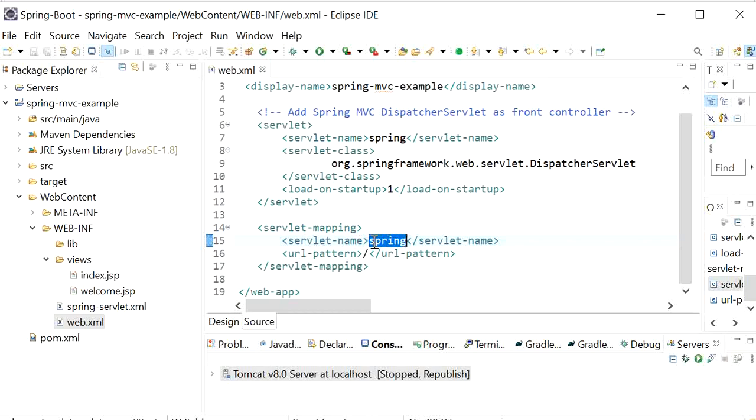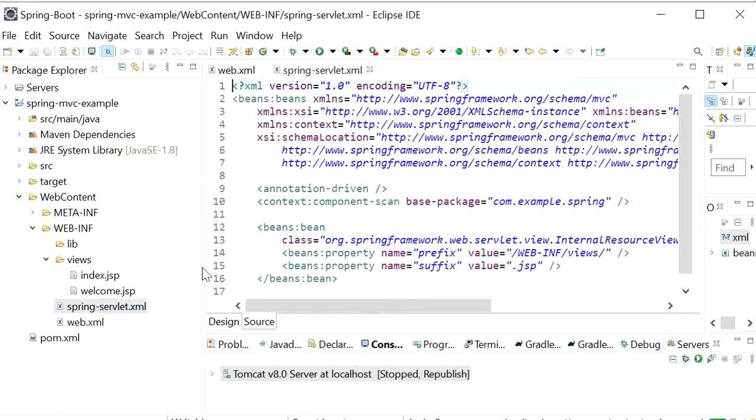When it goes here, it will find the file spring-servlet.xml. Then it will load this file.